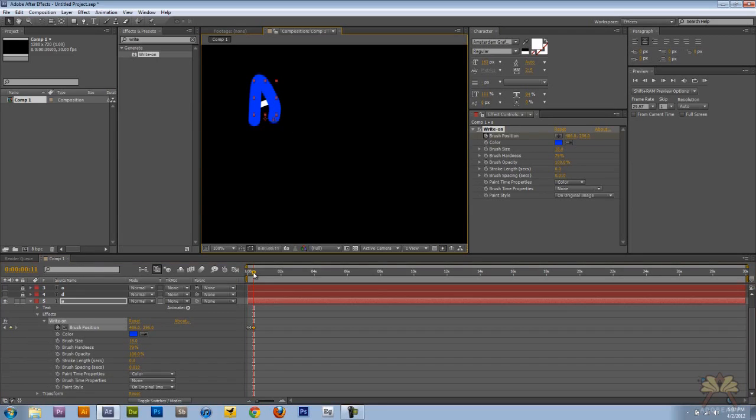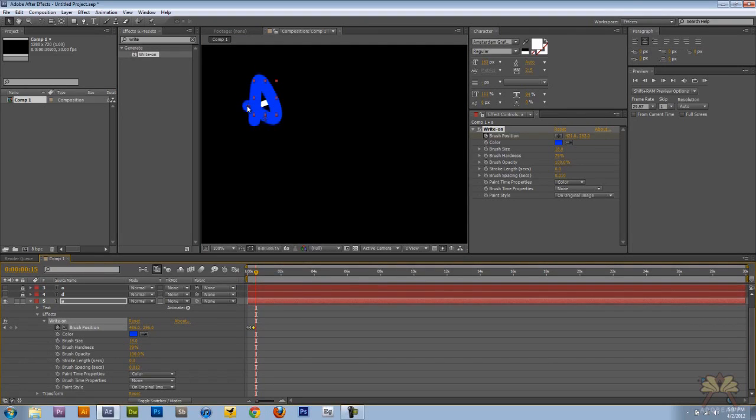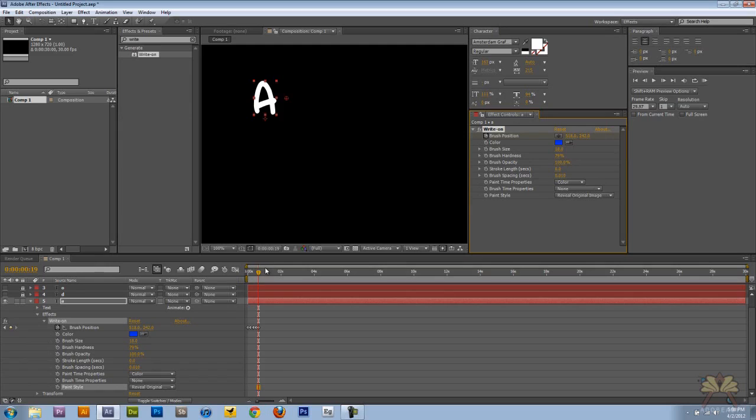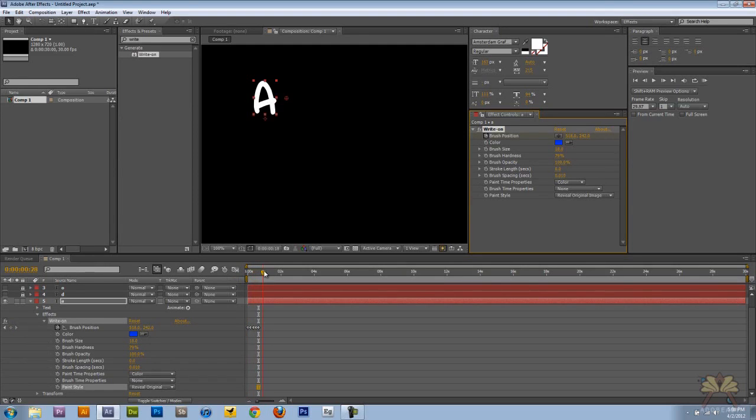As I'm moving the position, After Effects is adding a keyframe for me. So this becomes very easy to do. Now if you want to check out what you did, all you have to do is click Reveal Original Image. We'll come back here. And that looks pretty good for my first try.